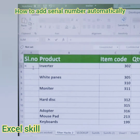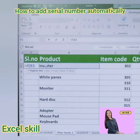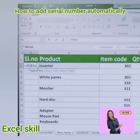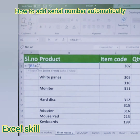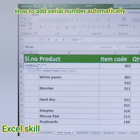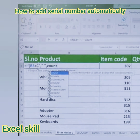Type equals, then IF, open the parenthesis. If B3 is nil — give the equal sign, open the inverted comma, then close the inverted comma, give comma. Then again, if the value falls on a blank, use the inverted comma for blank, then give comma.